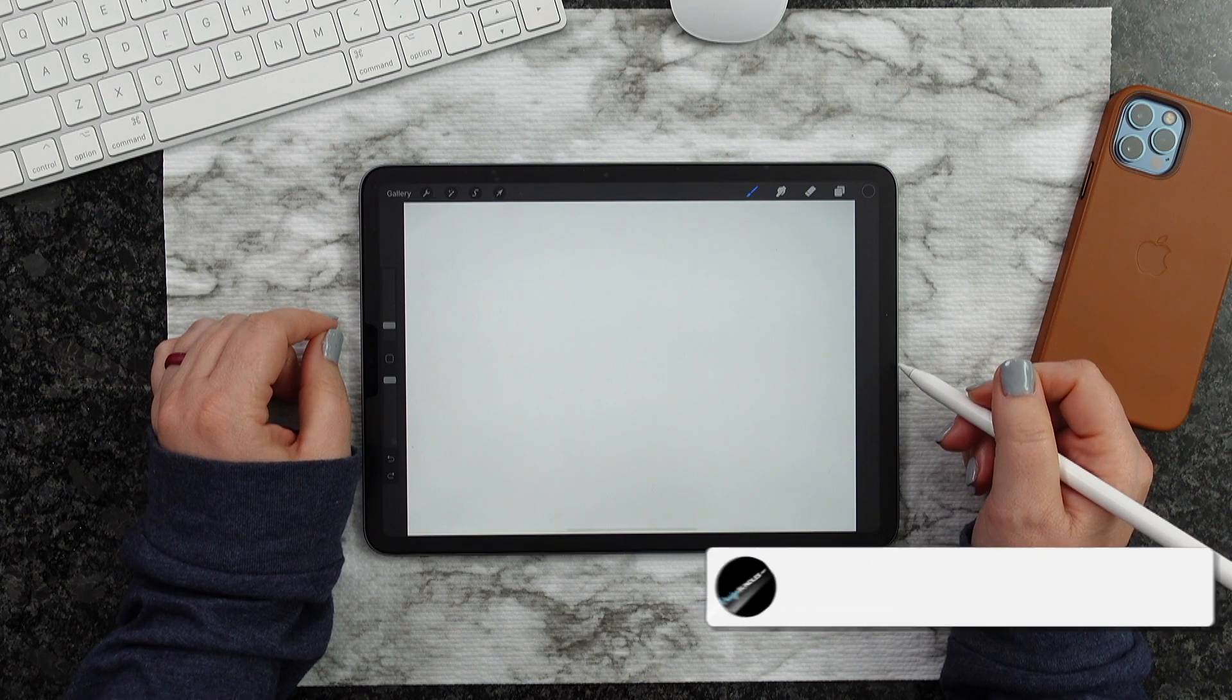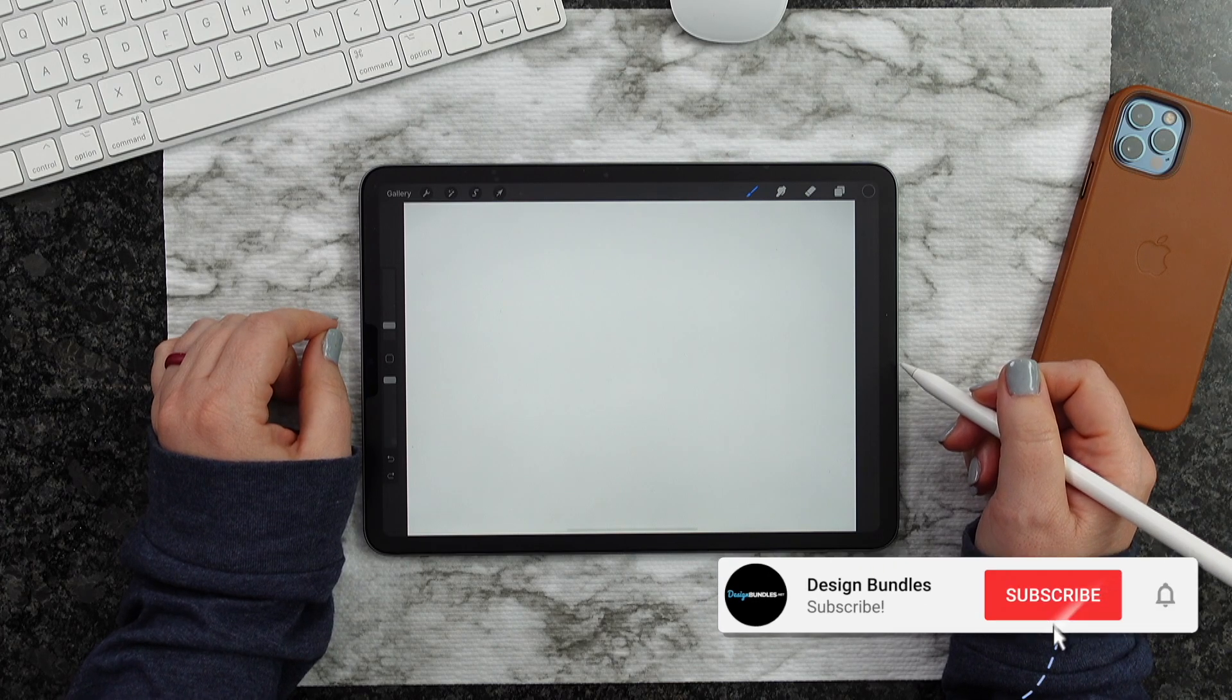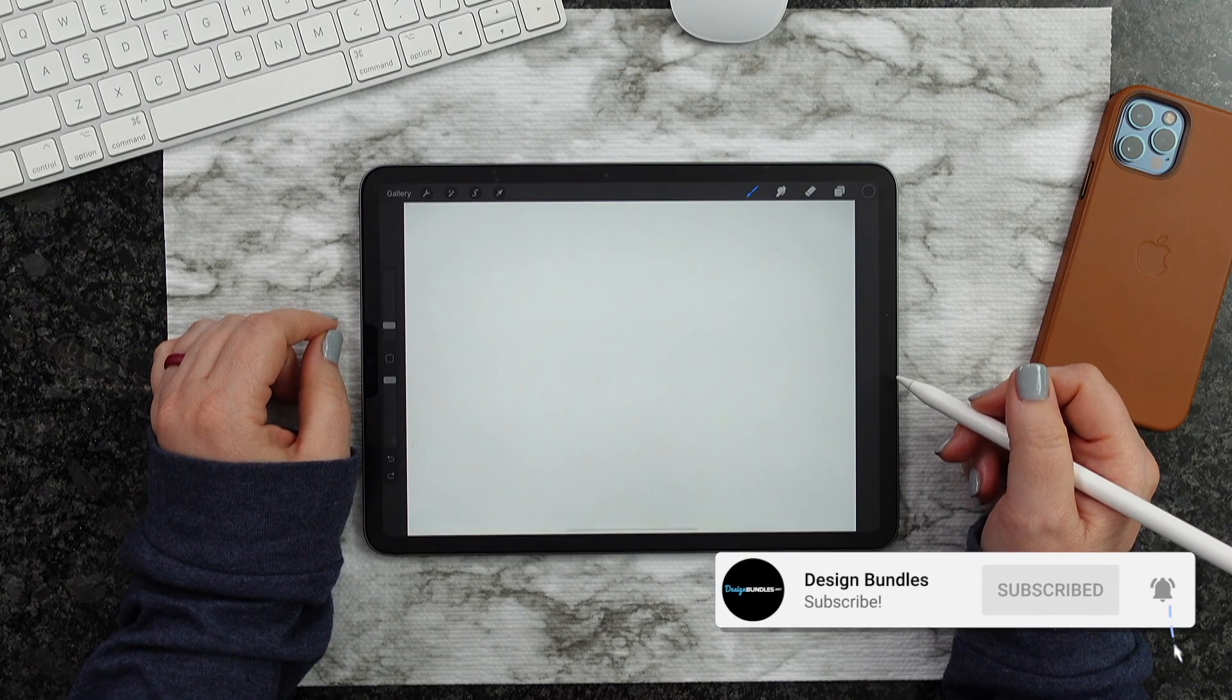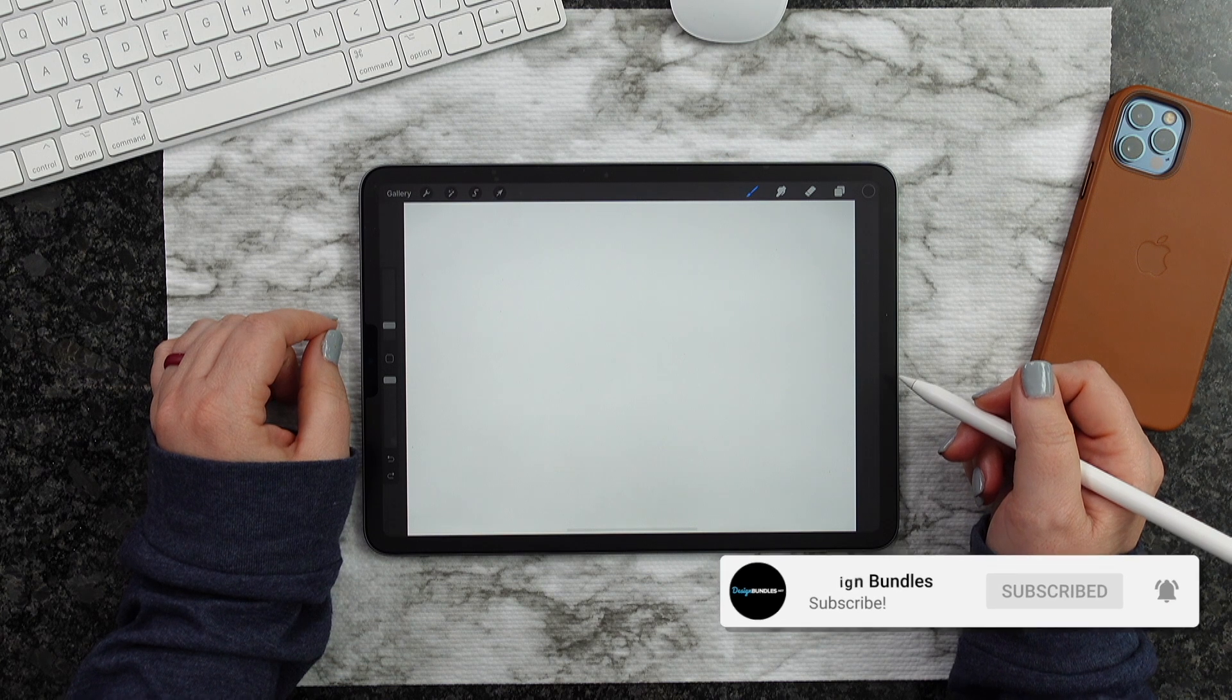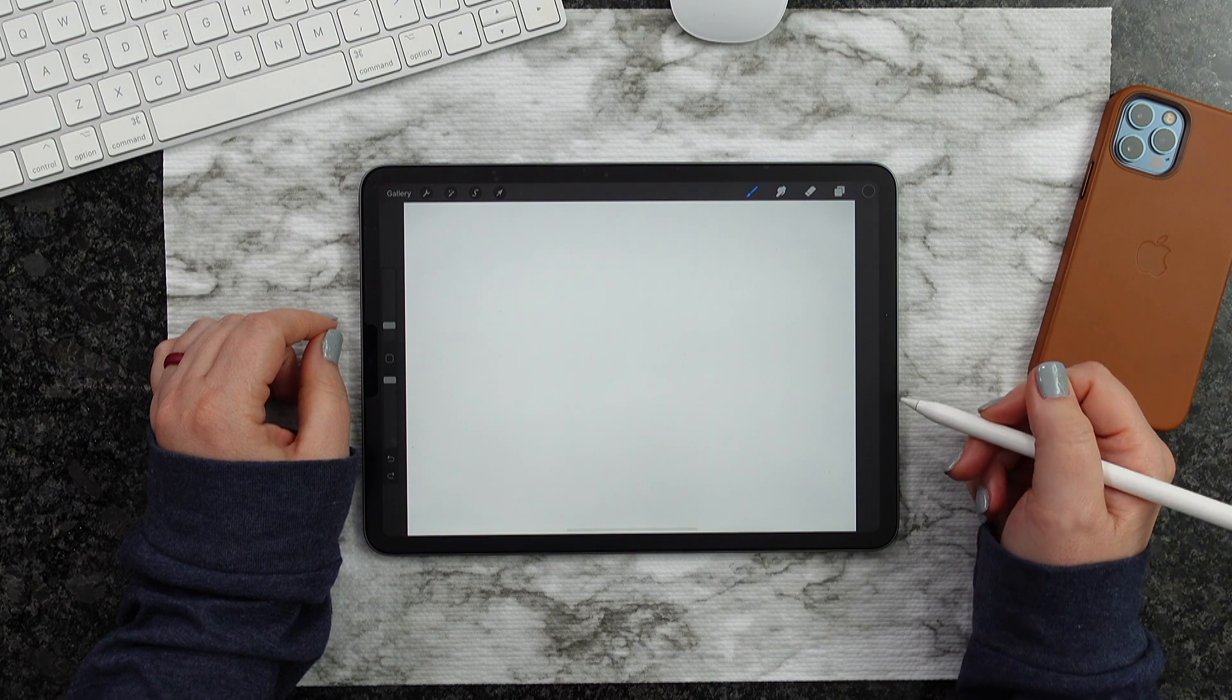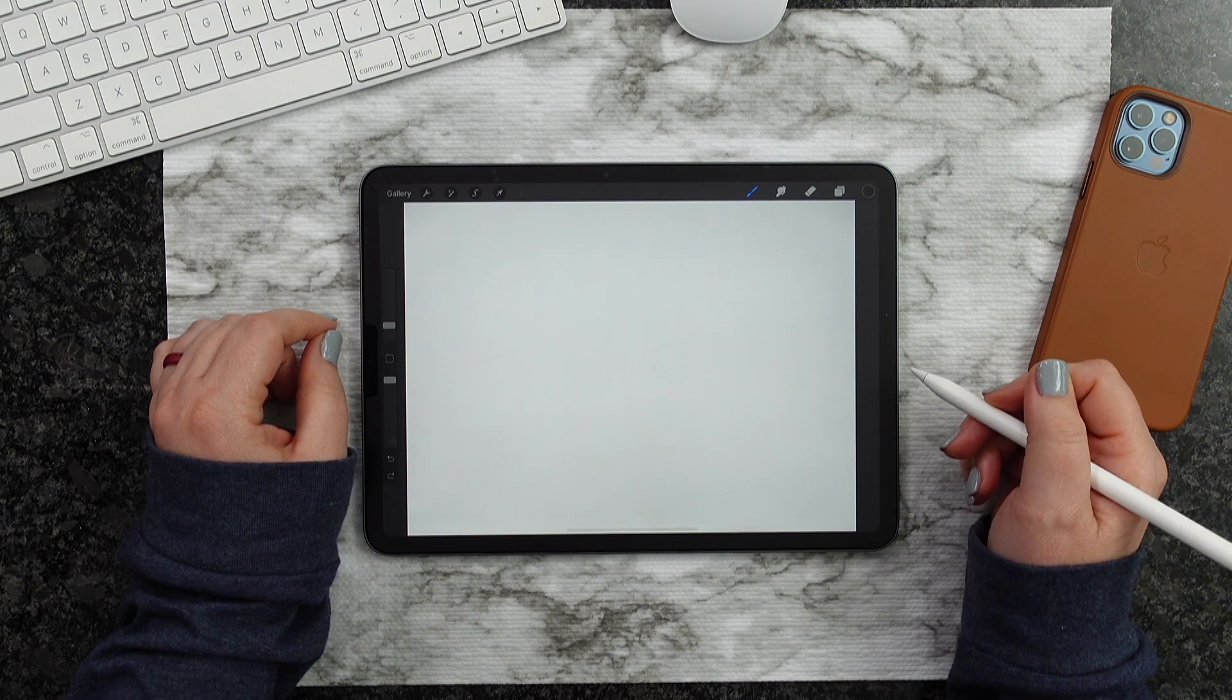Welcome back to Design Bundle's YouTube channel. If you guys are new here, my name is Crystal, and I'm going to show you guys how to use alternate glyphs inside of Procreate.